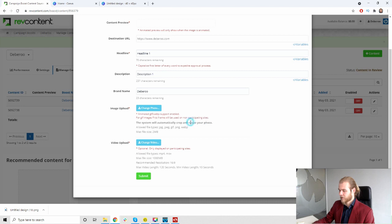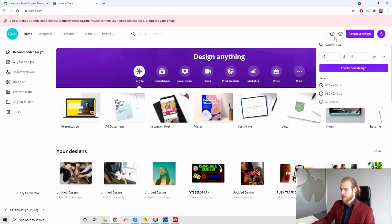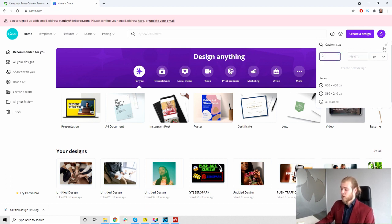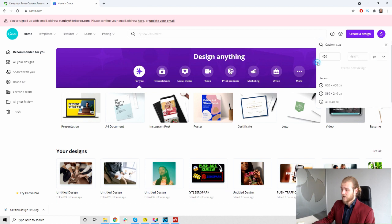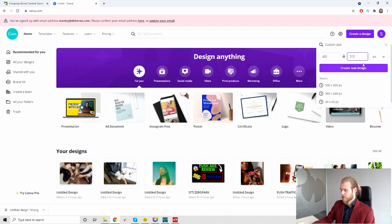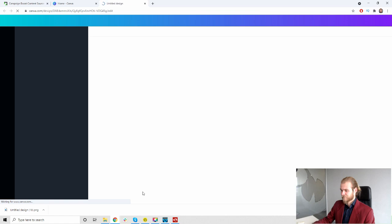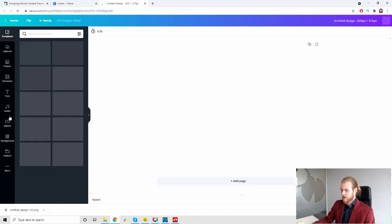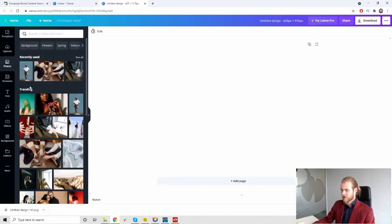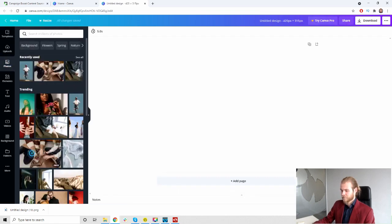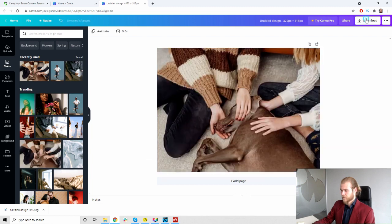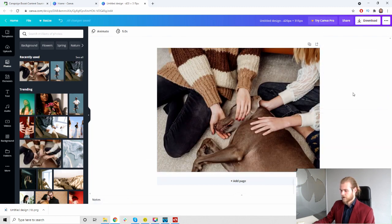The system will automatically crop and resize your photo. We do not have any dimensions whatsoever. Let's see then. I'm just going to go with something in the range of a general native image, so let's see, by 315 somewhat like that. Let's just drag a picture in here, I don't really care what it is.